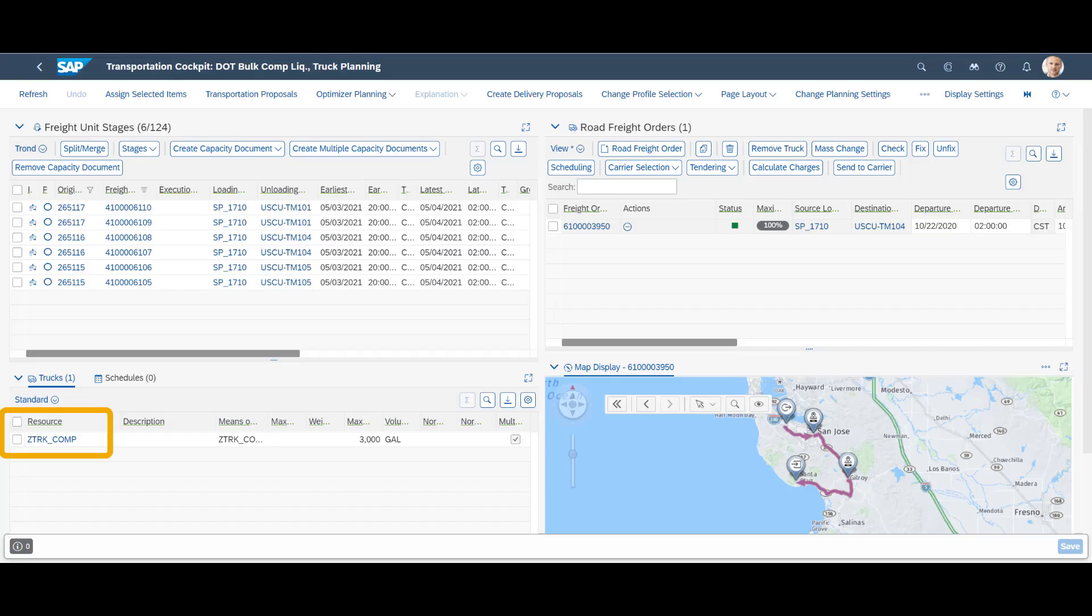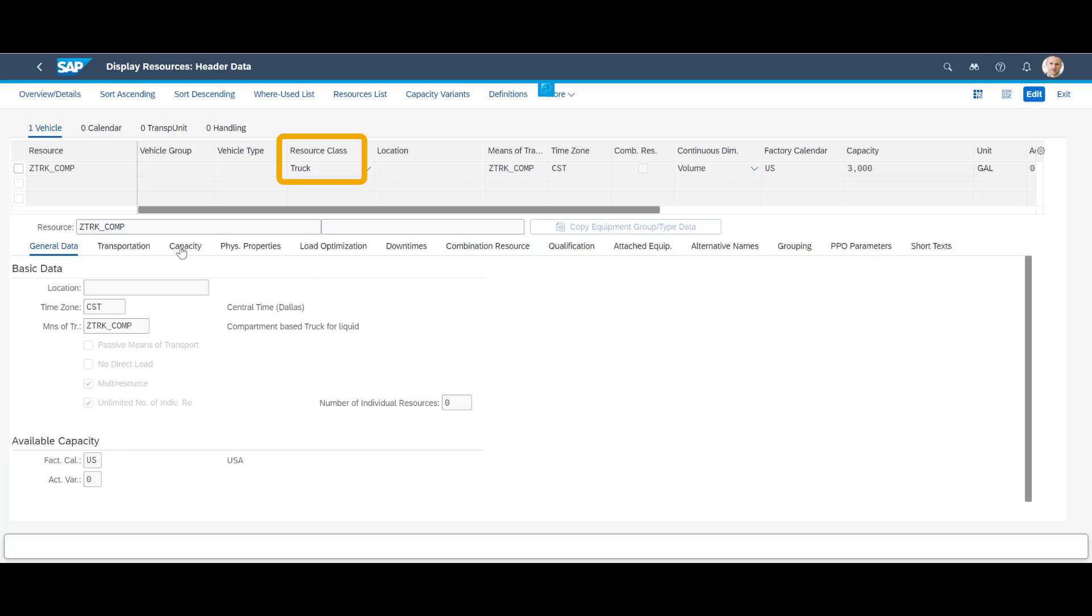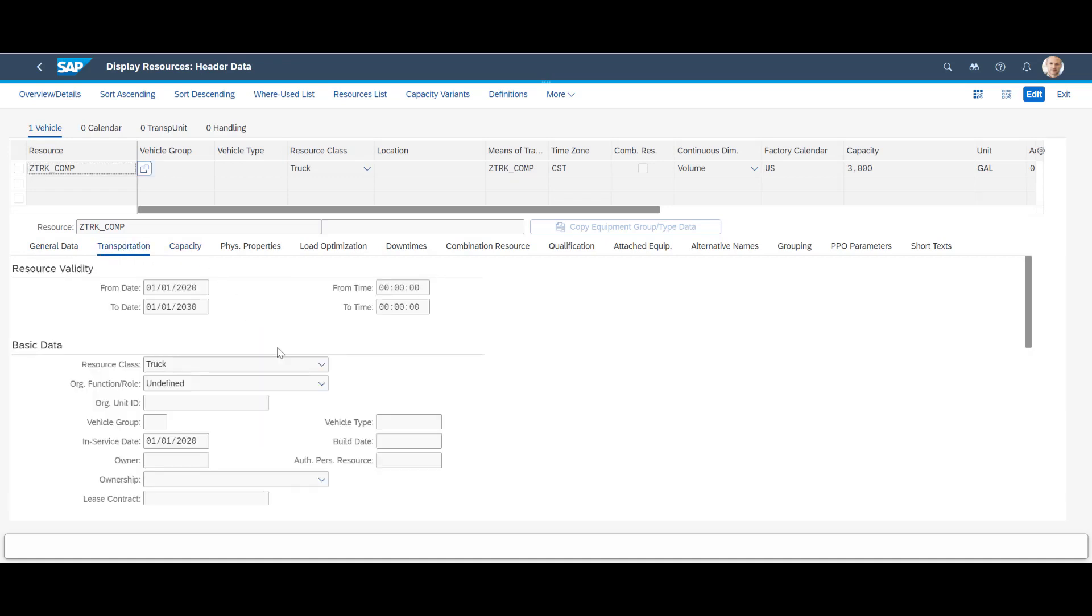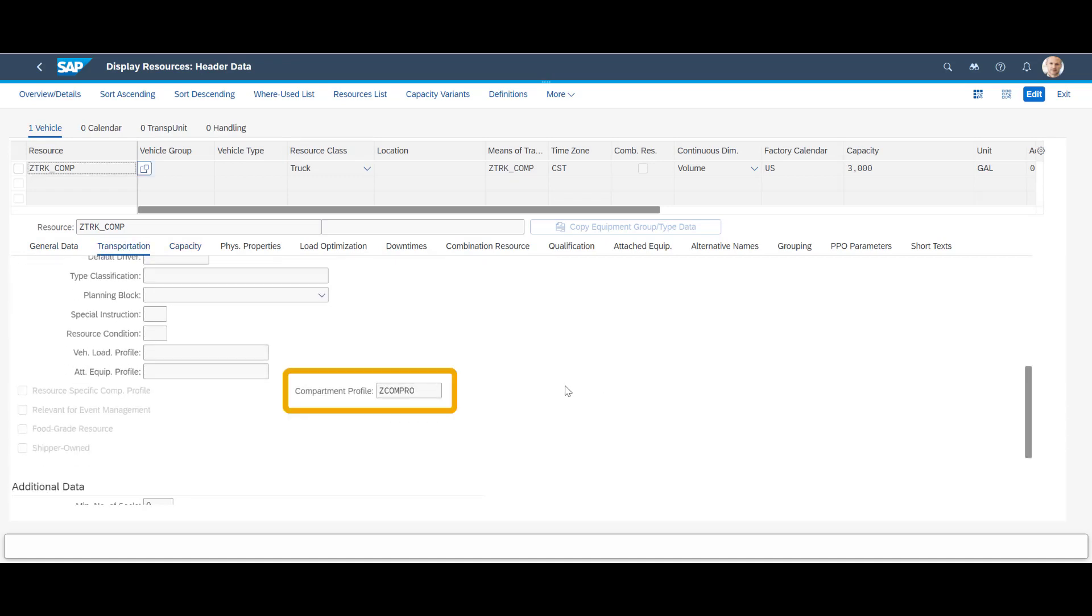First, we need to define our tank truck as a resource. We define it with resource class truck. Our truck has a total capacity of 3000 gallons. We use compartments to map the loading space of the vehicle and indicate the structure of the compartments by assigning a compartment profile.